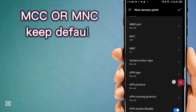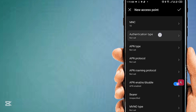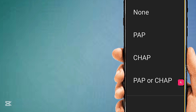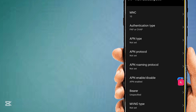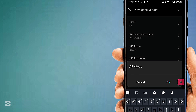MCC or MNC is the area code — leave it as not set. Set Authentication type to PAP/CHAP. Then configure the APN type.